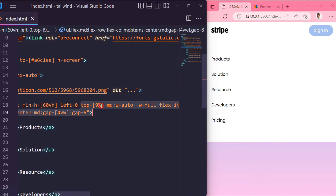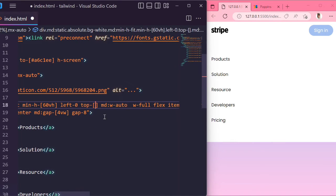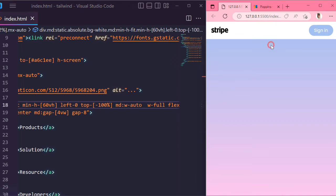Change top position of the nav links to minus 100 percentage, so it will be hidden initially.